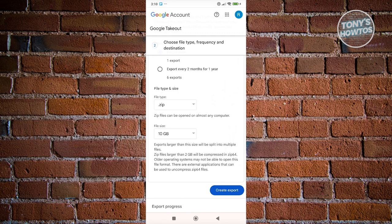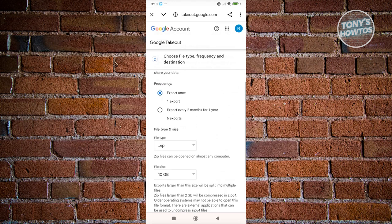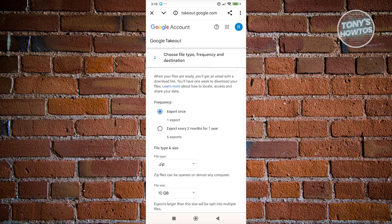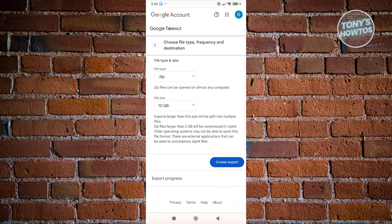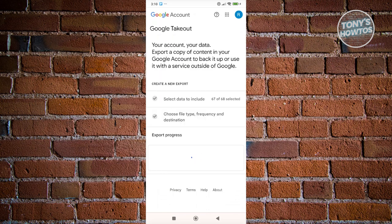So in this case, you could go ahead and choose your file size here or the max file size so that you don't have a lot of files that you need to download and compile in order for you to see your data. So in this case, you have your frequency here if you want to see it like only once or if you want to export it every two months for one year. So let's go and click on Create Export here to do an export.